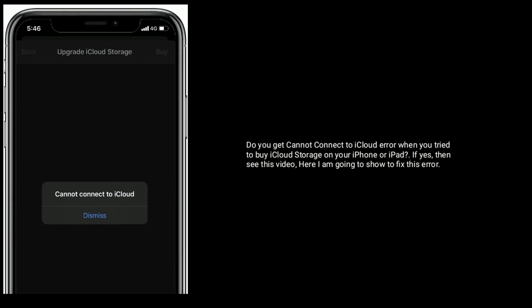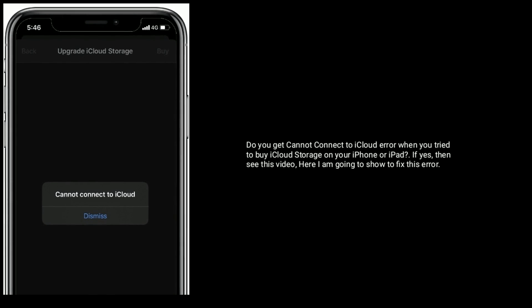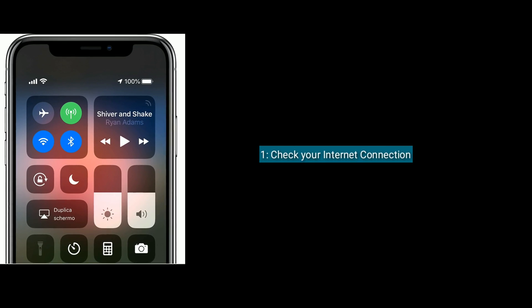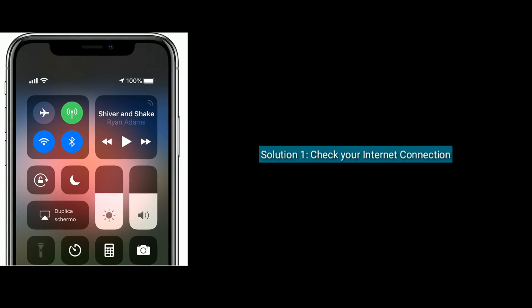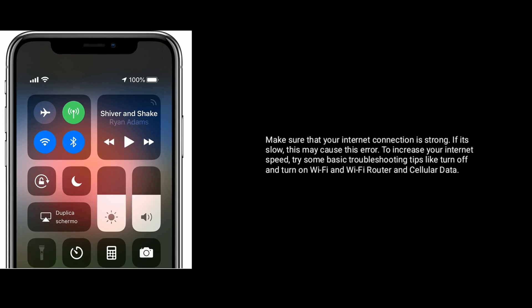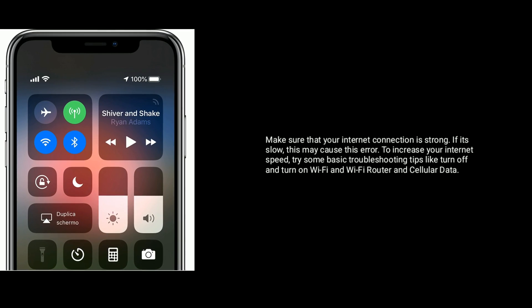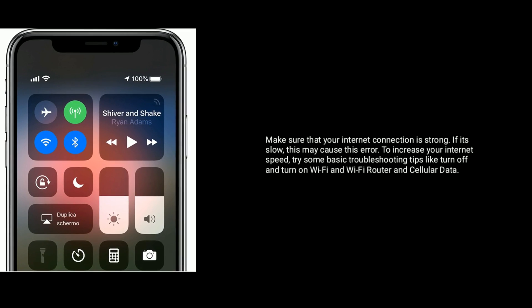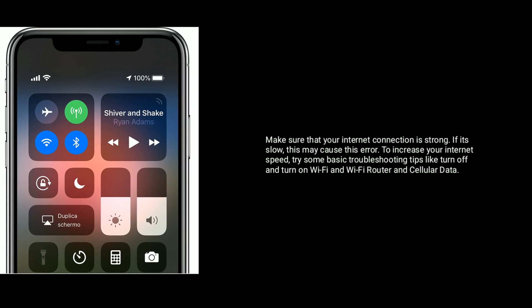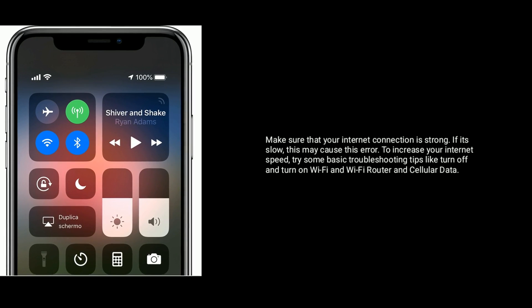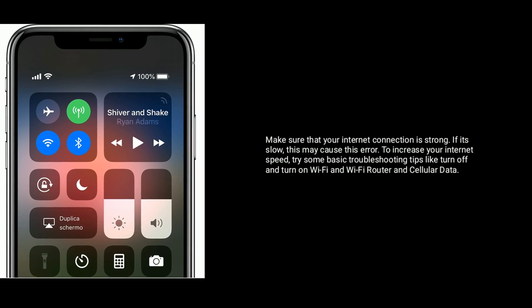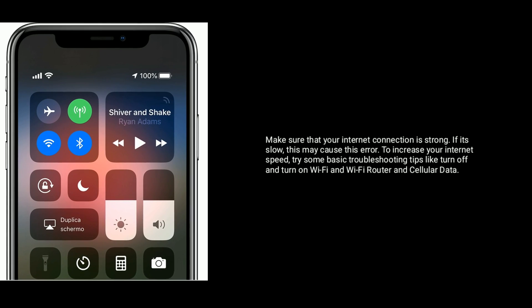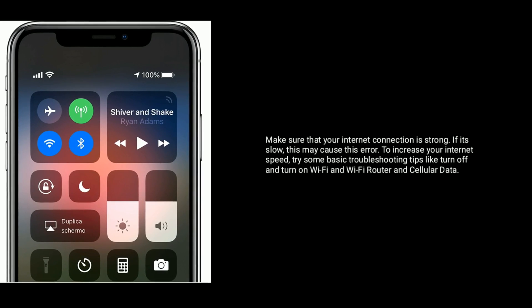Solution one is check your internet connection. Make sure that your internet connection is strong. If it's slow, this may cause this error. To increase your internet speed, try some basic troubleshooting tips like turn off and turn on Wi-Fi and Wi-Fi Router and Cellular Data.